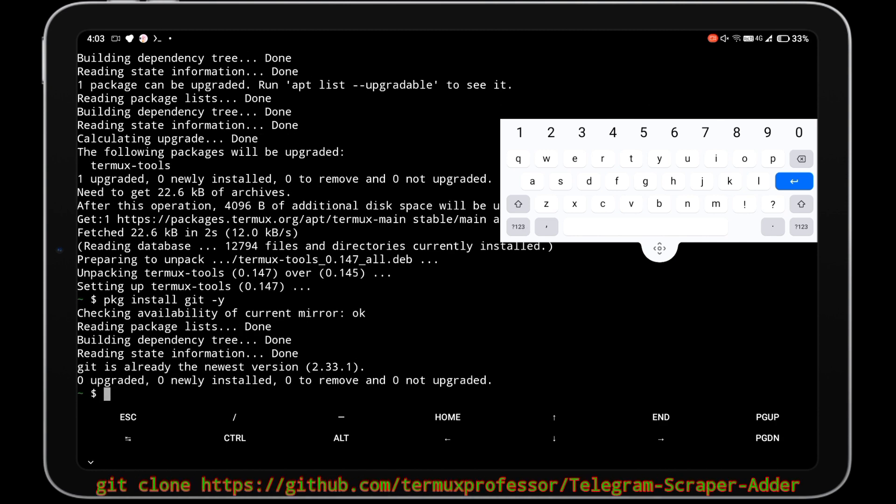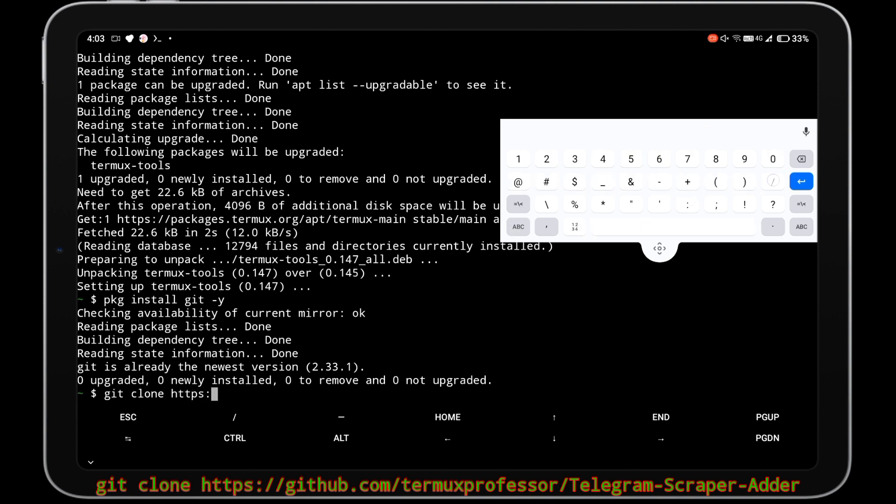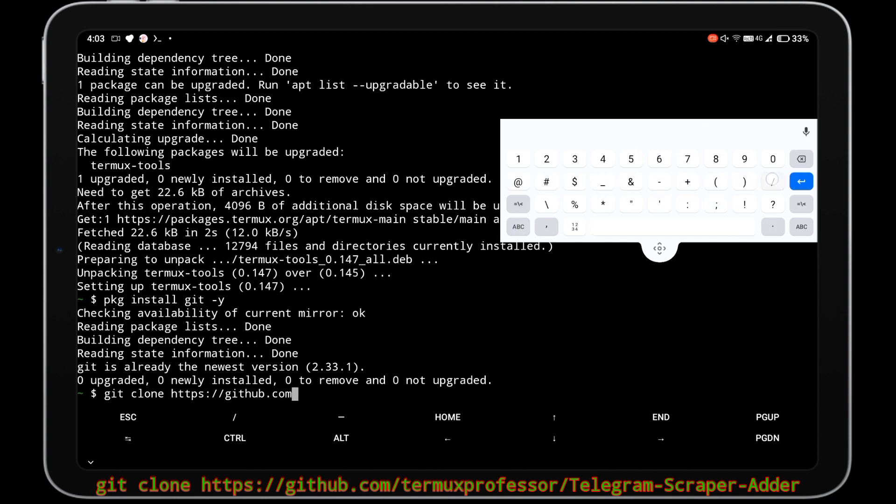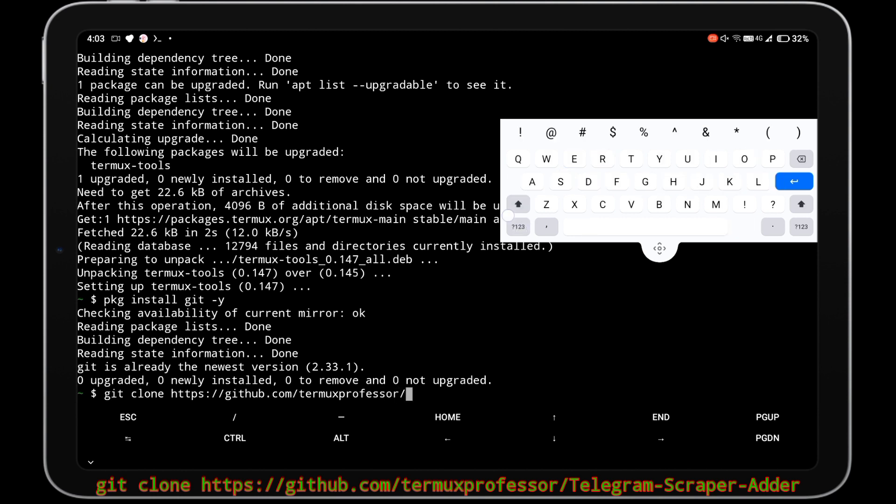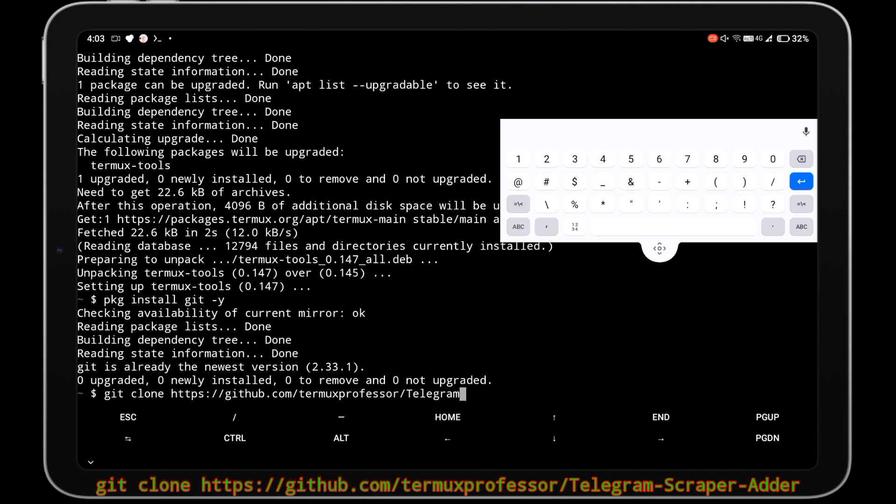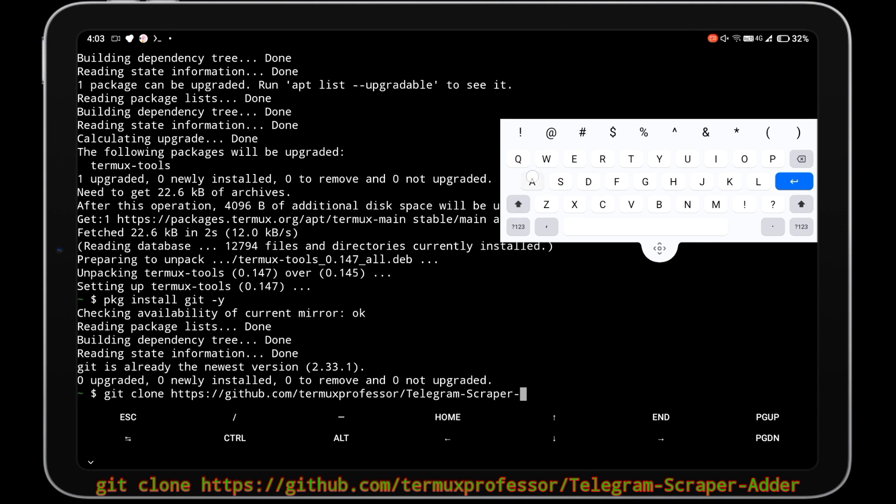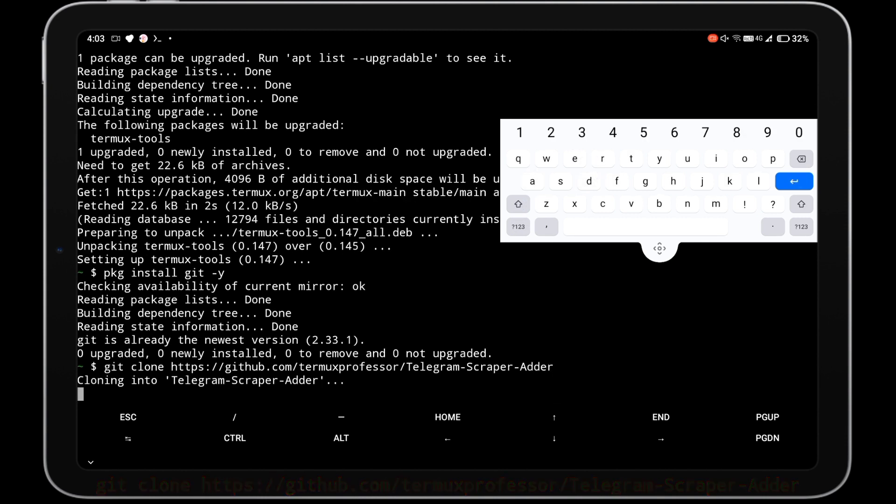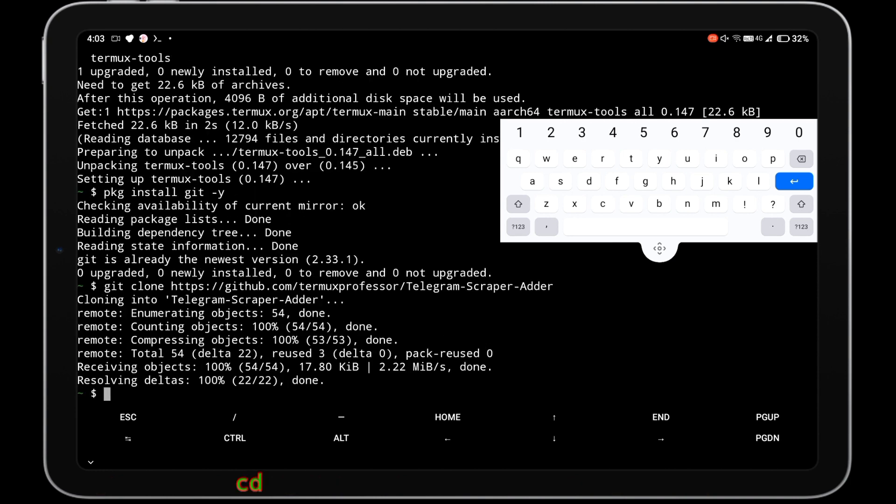Now we are going to clone the GitHub repository of our member adder script by git clone command. Follow all steps and don't skip the video otherwise you will get errors. Then go into that repository by cd command, then type the name of the repository.